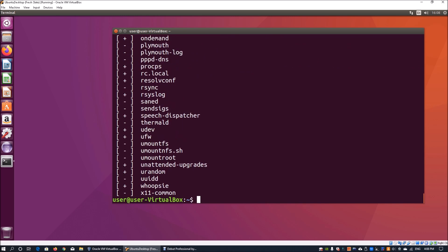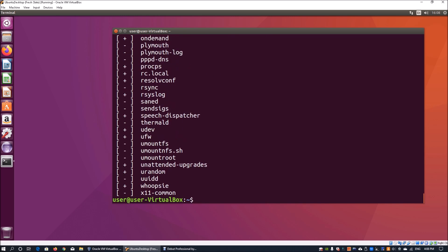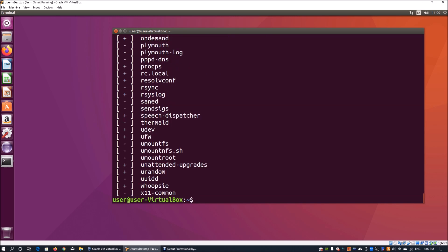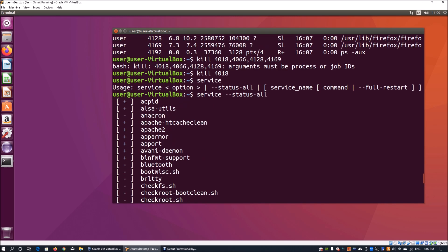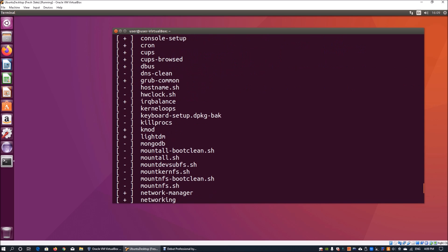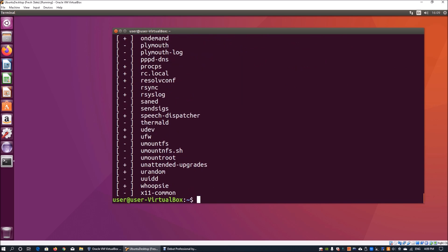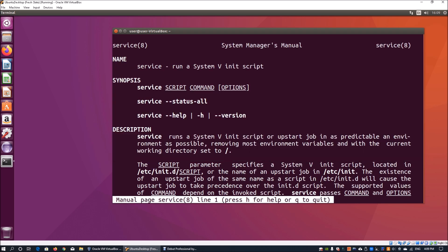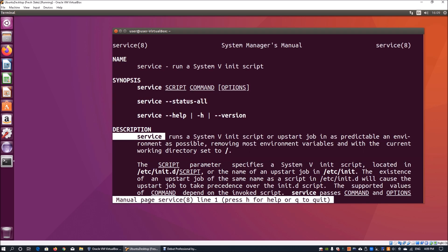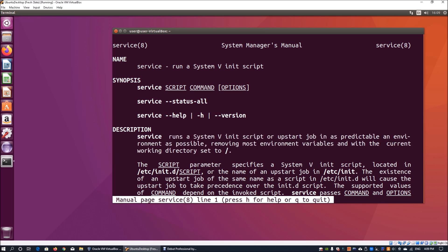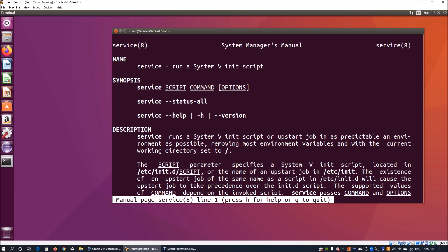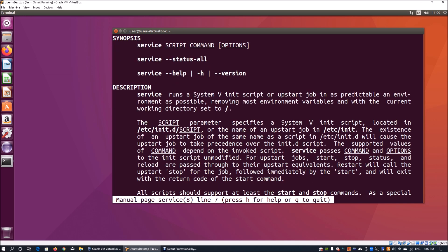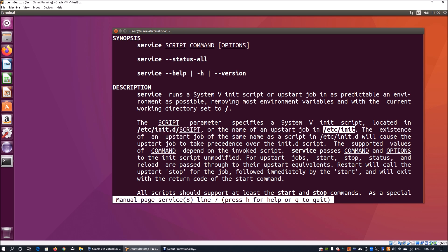It will tell me all the processes running directly within the current operating system. If I do a man lookup on service, it tells us where we get all this information from. It runs a System V init script or upstart job in as predictable an environment as possible. When we scroll down, we can see the directory in question.